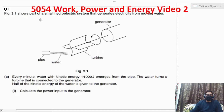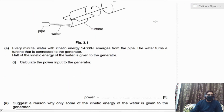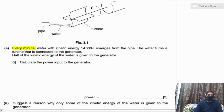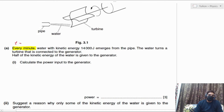Let's start with question number one. Figure 3.1 shows part of a small hydroelectric system that generates electricity from moving water. Let's write down all the data by highlighting it from the question. The first piece of data is 'every minute', which gives us the time — one minute, or 60 seconds, since seconds is the standard unit for time in physics.